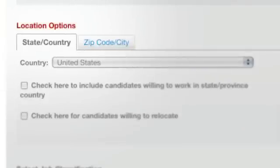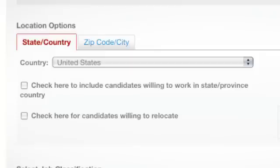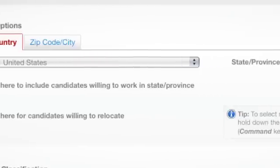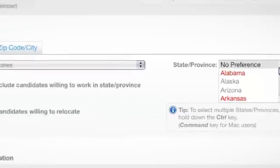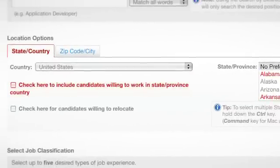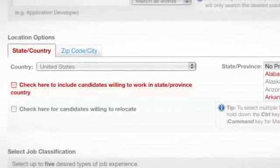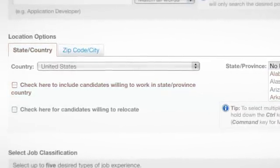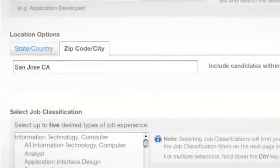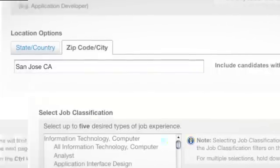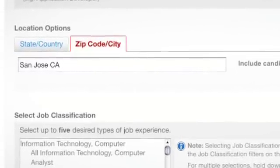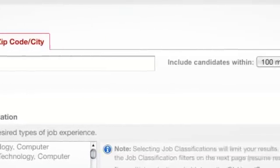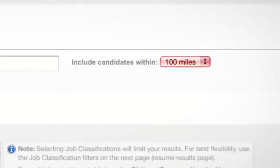Skip down to Location. You've got two choices here. State/Country allows you to pick multiple states and include all candidates who are willing to work in those designated states. Or, if you need candidates who are already local to the job, opt for the zip code/city search — enter the zip code or city and state and select a commute radius.